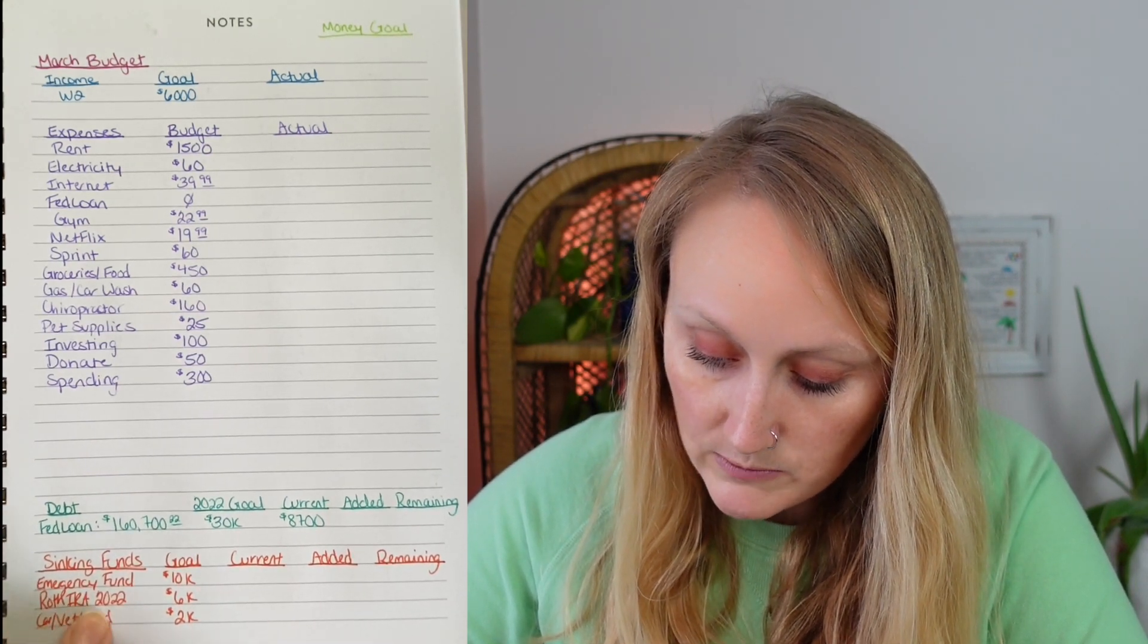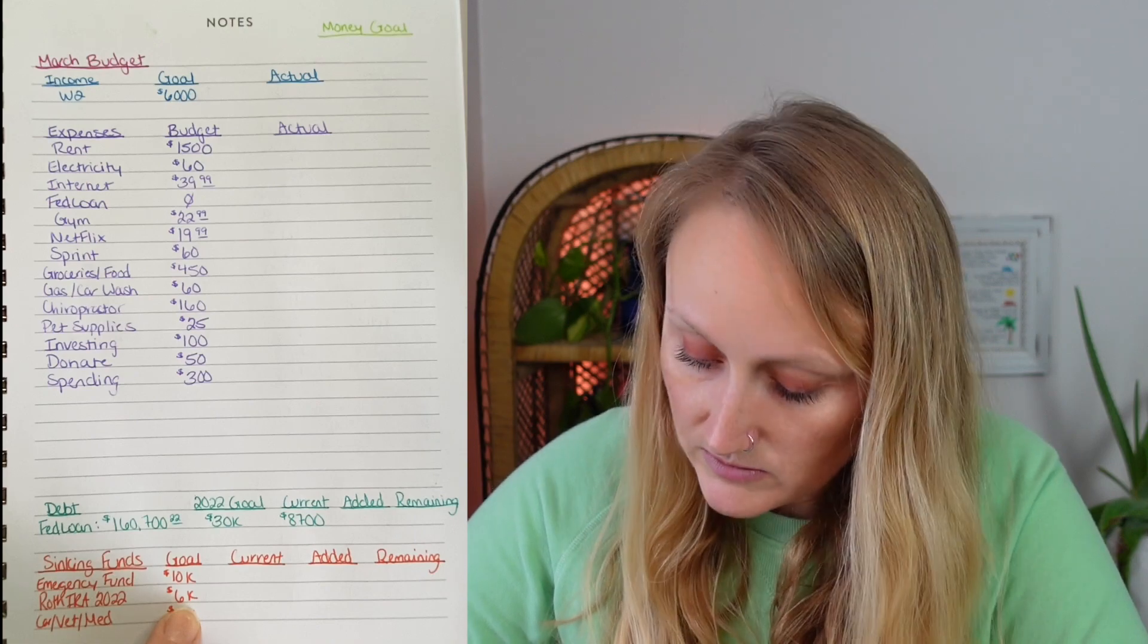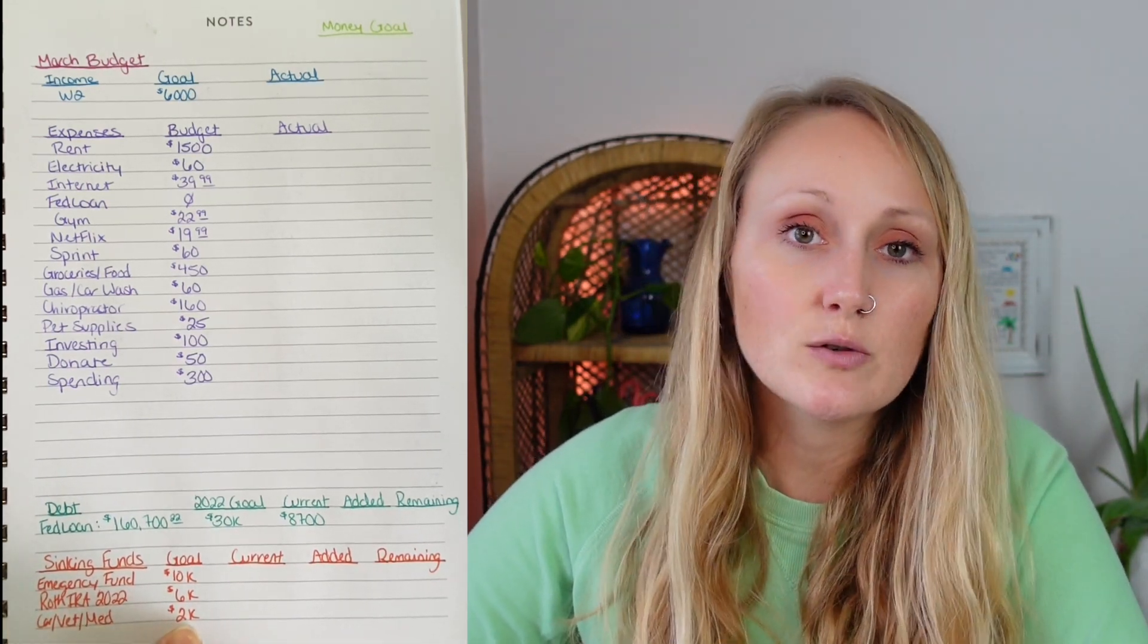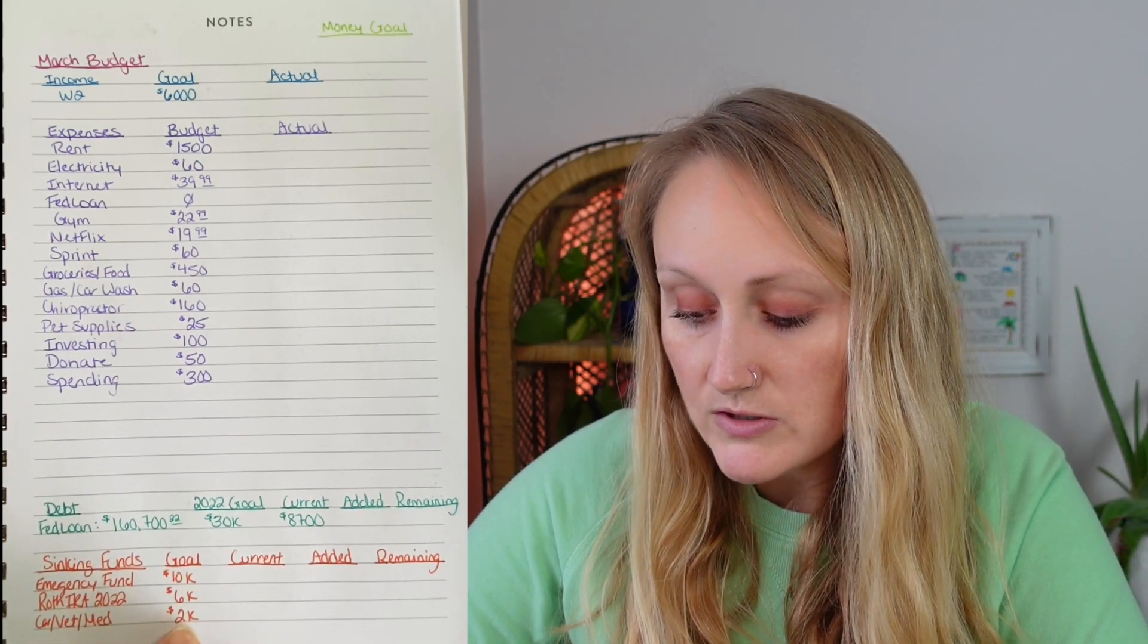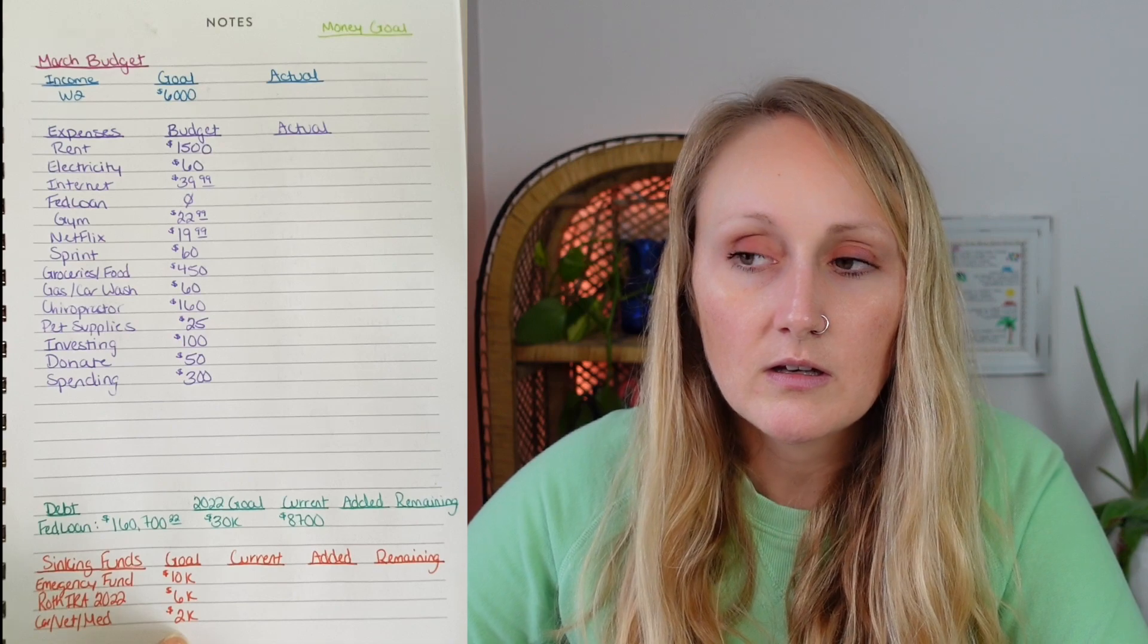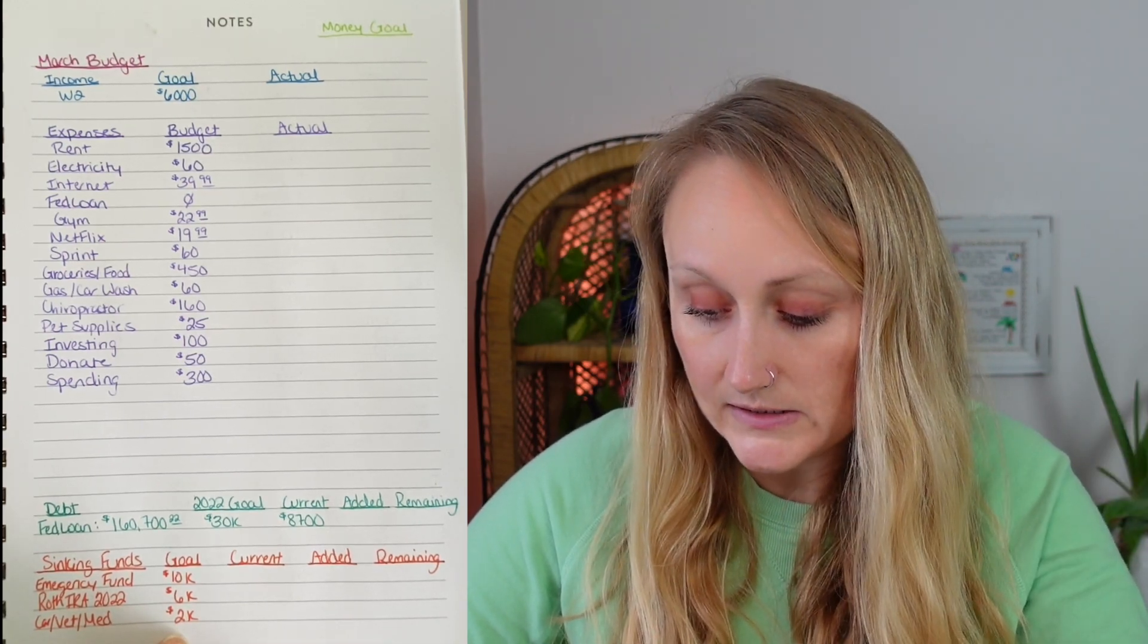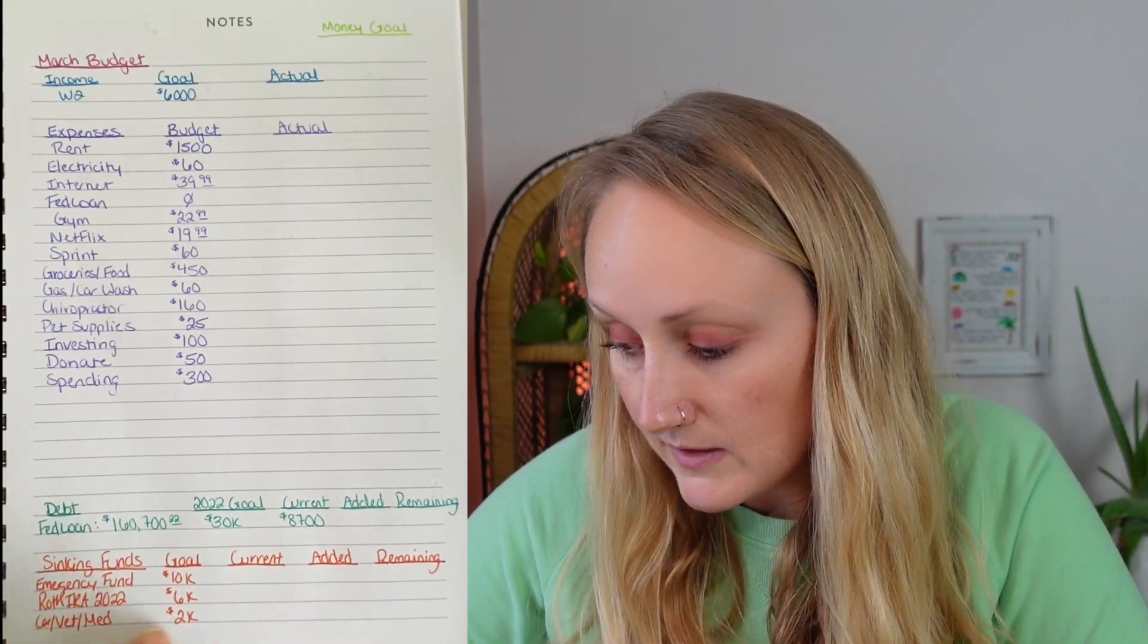Roth IRA 2022, of course, I want to contribute the full $6,000 if I'm able to. And I would like to have a car, vet, and medical fund that has $2,000, which is essentially an extension of my emergency fund, but just something I keep more in my day-to-day credit union account, so I have access to those funds whenever that kind of expense comes up.